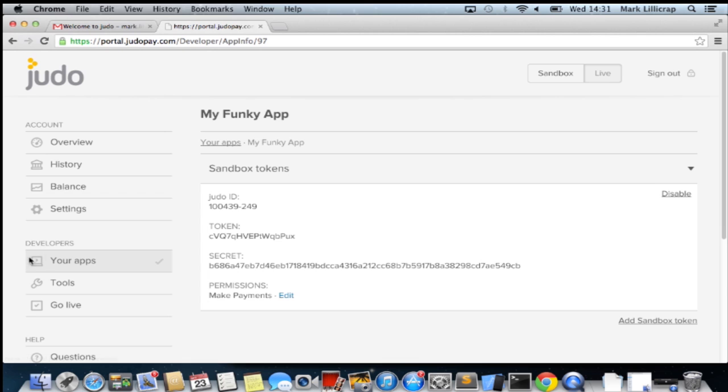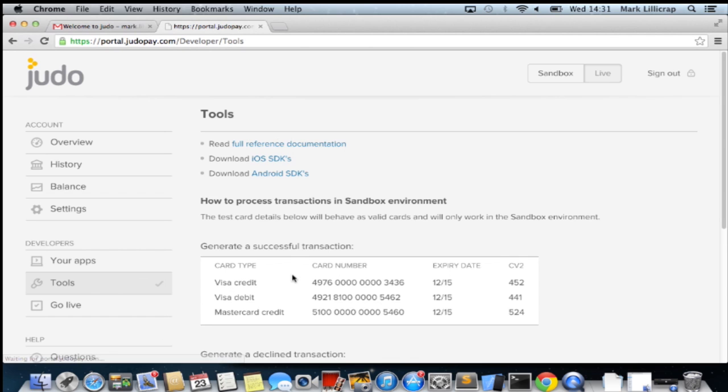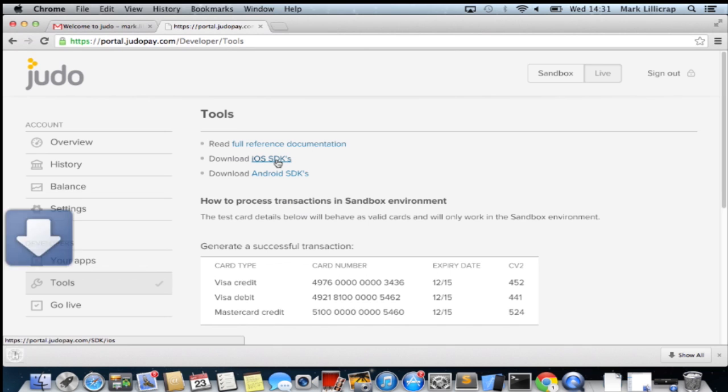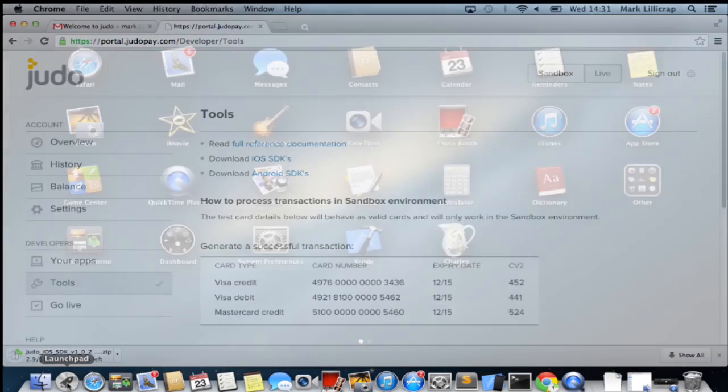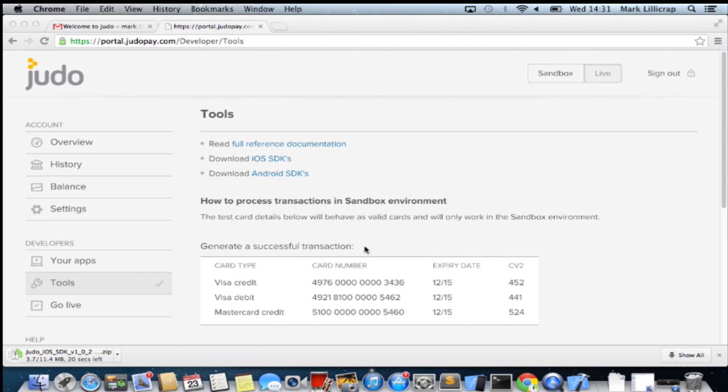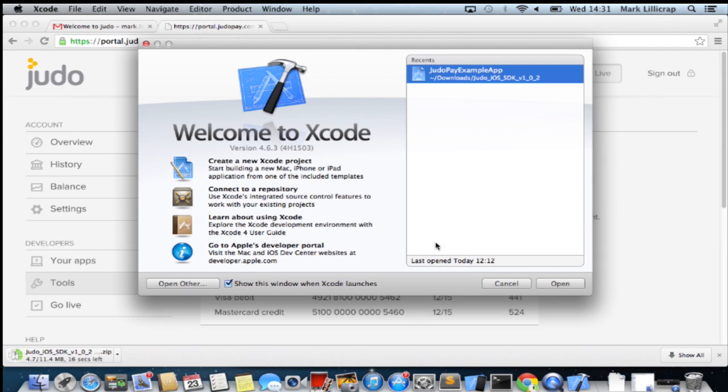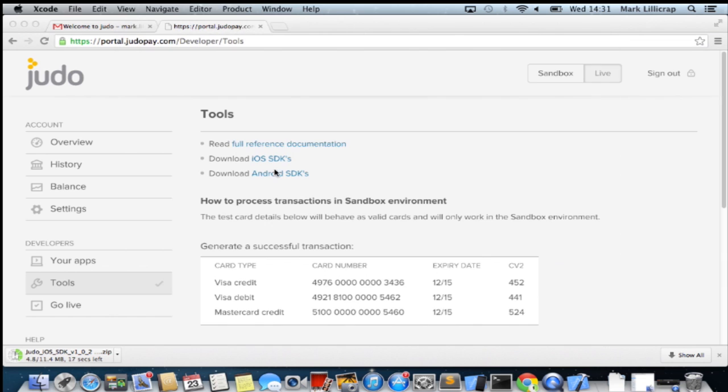So if I now go to the tools section, we can download the SDK for iOS. Click on that to download. And now I will head over to Xcode to create a very simple iOS app.